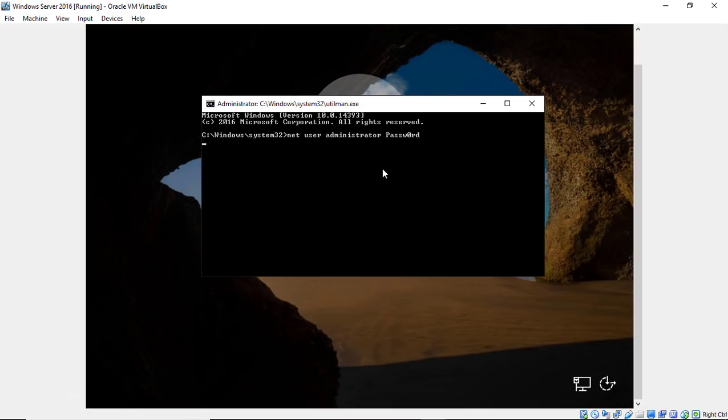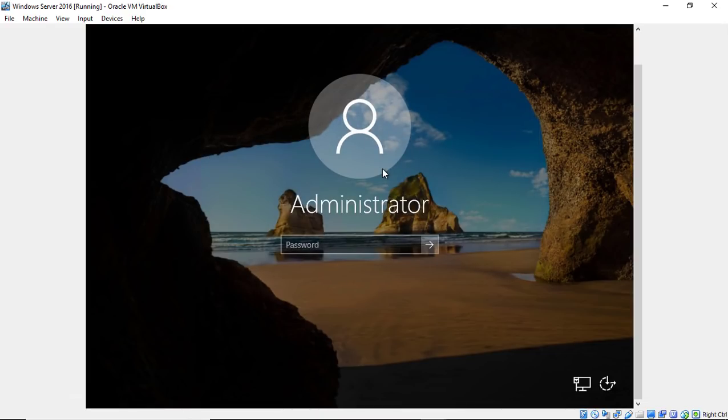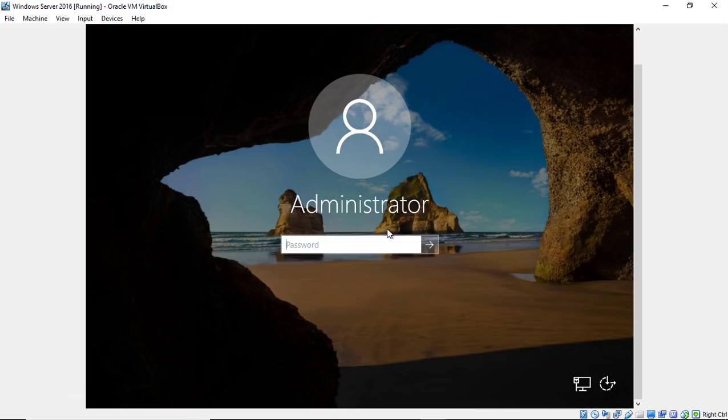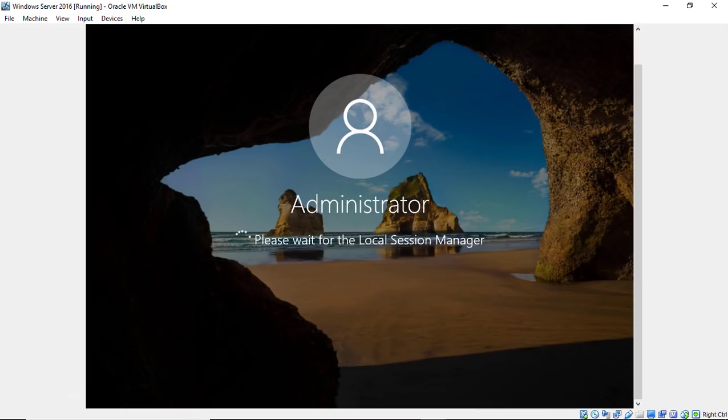All right, so I'll go ahead and hit Enter. It says it was successful. Type exit. And now I can type my password I just reset. And there it is. I'm logging in.